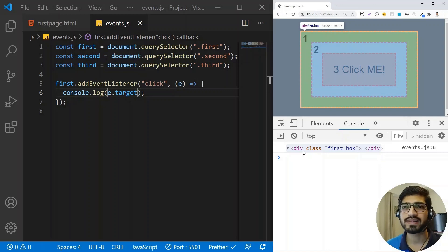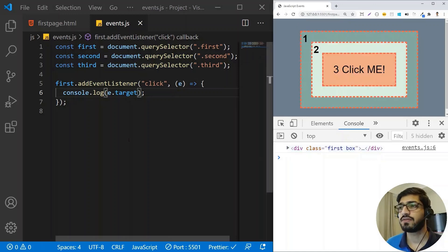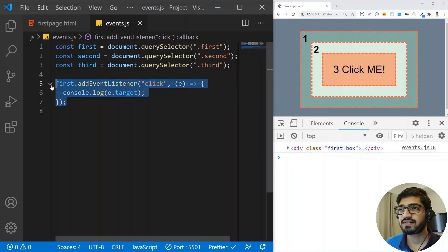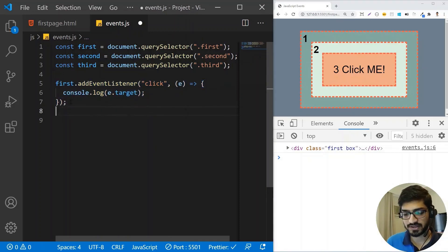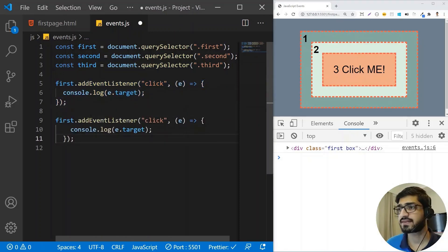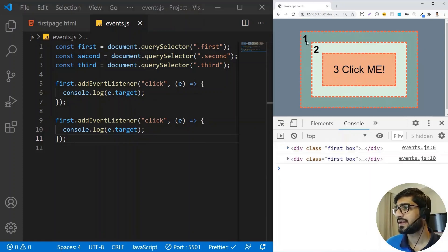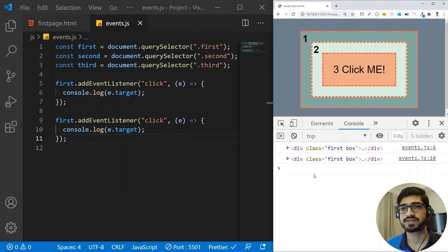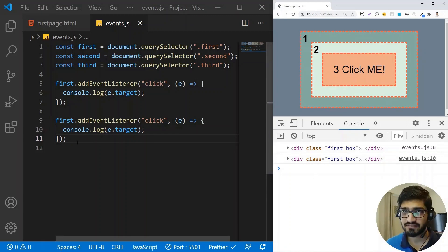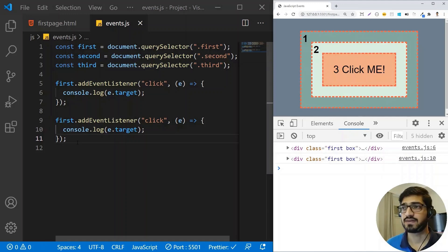We can actually add more than one event listener on the same element. If I copy and paste it and save, then if I click on it, you'll see that I get two console logs. The execution of these event listeners happens in the sequence they are written — the first event listener will be printed, then the second one.